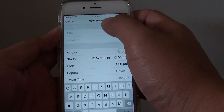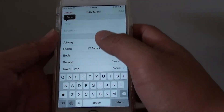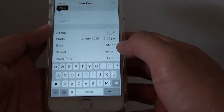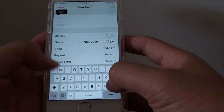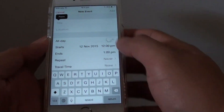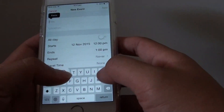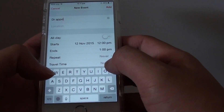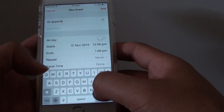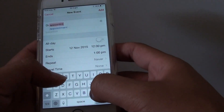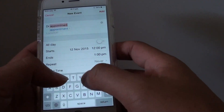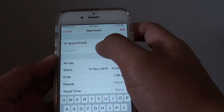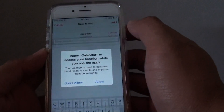In the new event screen, tap on the title. For example, you can enter a doctor's appointment. You can also enter the location.